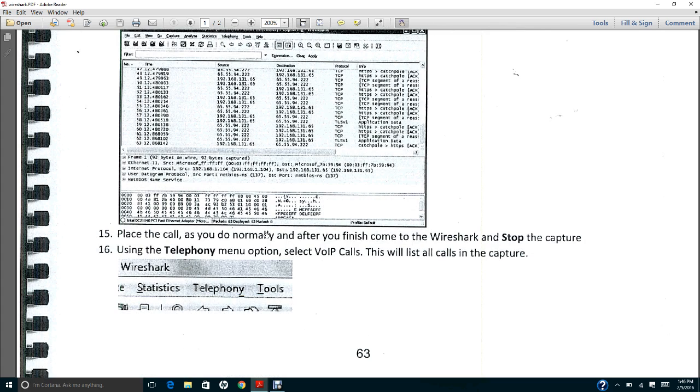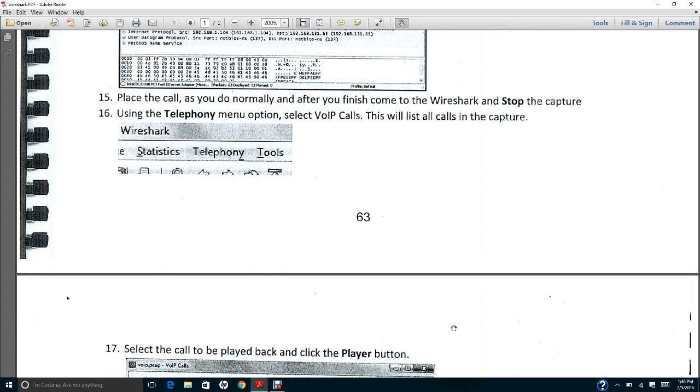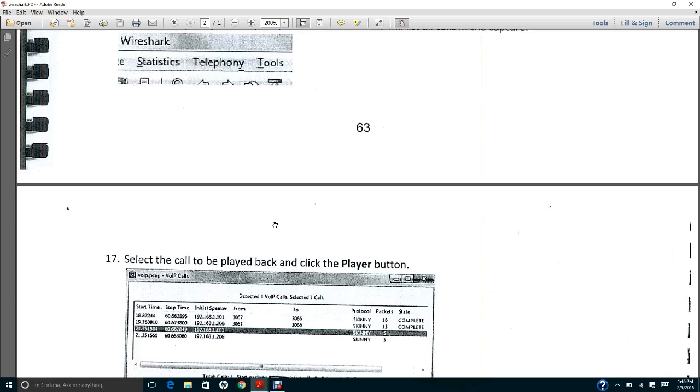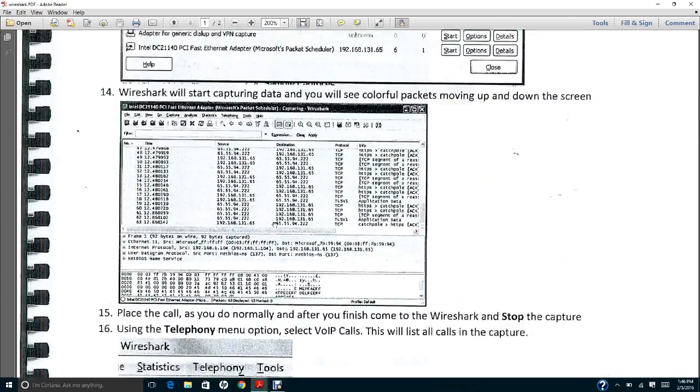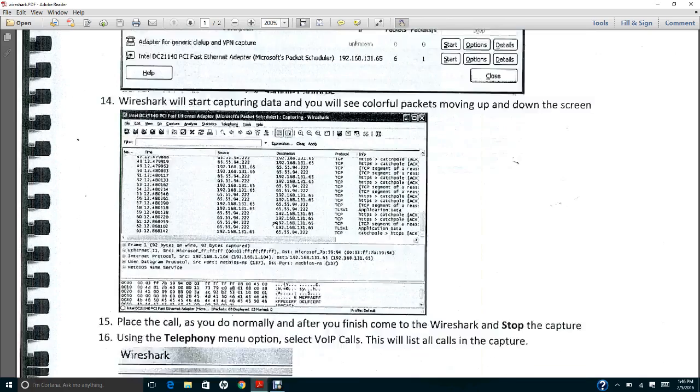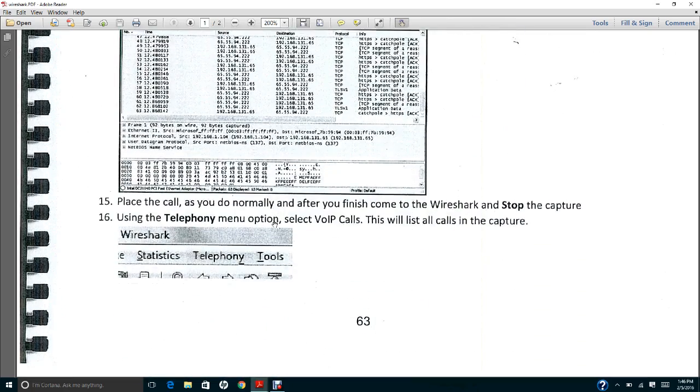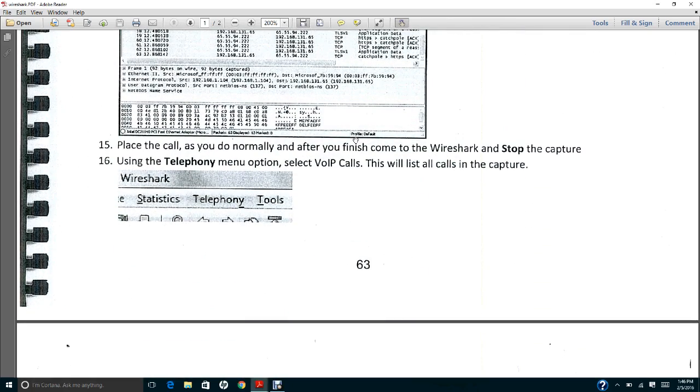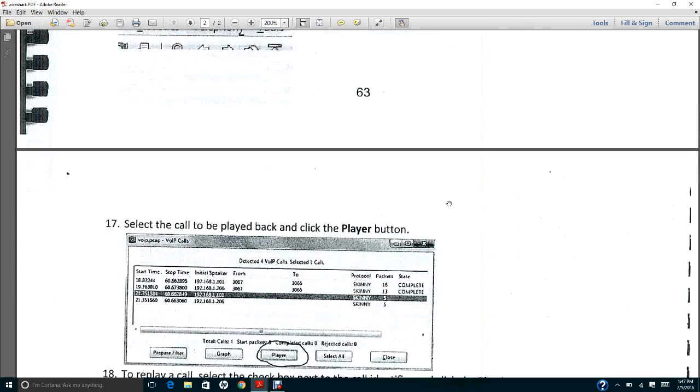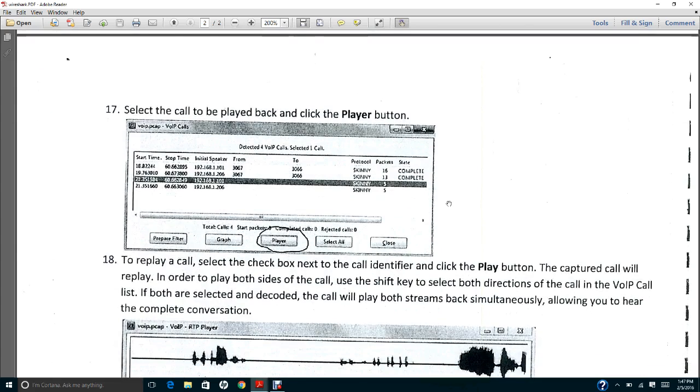Once you finish the conversation and click Stop on the stop button, the next thing you need to do is go to Telephony and select VoIP Calls. This will list all the calls that it captured. If you make several conversations, then it will have a list here on the dialog box.